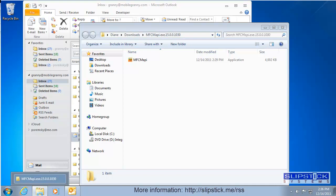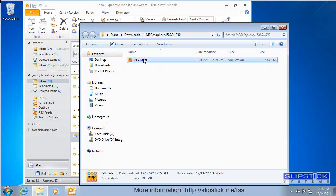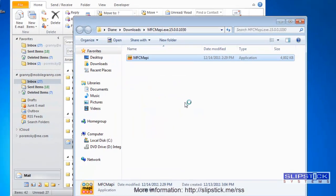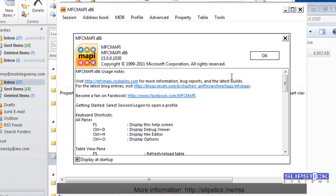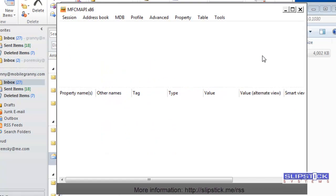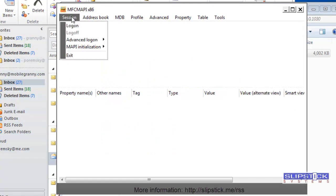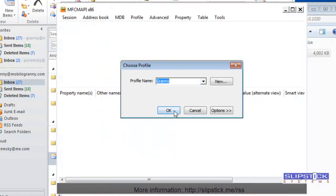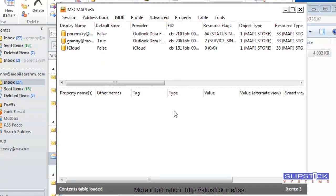To delete the RSS folder using MFC-MAPI, double-click on the MFC-MAPI file that you downloaded and run it. Then go to the Session menu, click Log On, and log into your account.